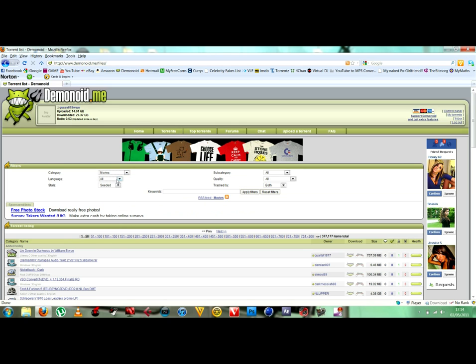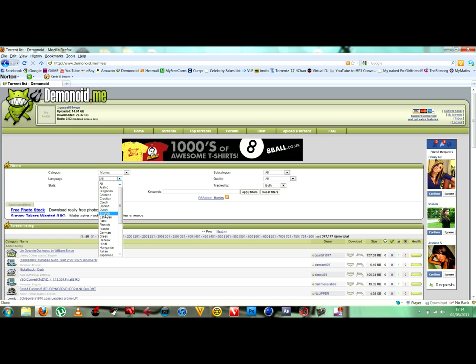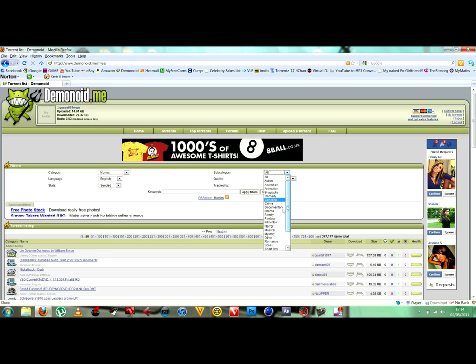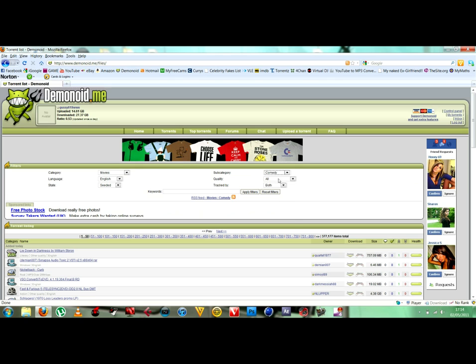go on movies, select the language that you want. I'm English so I'll put English. Then subcategory - I'm going for a comedy. And quality, this is important.